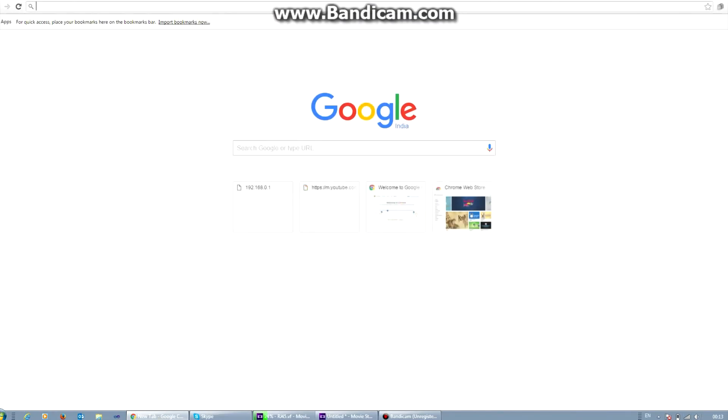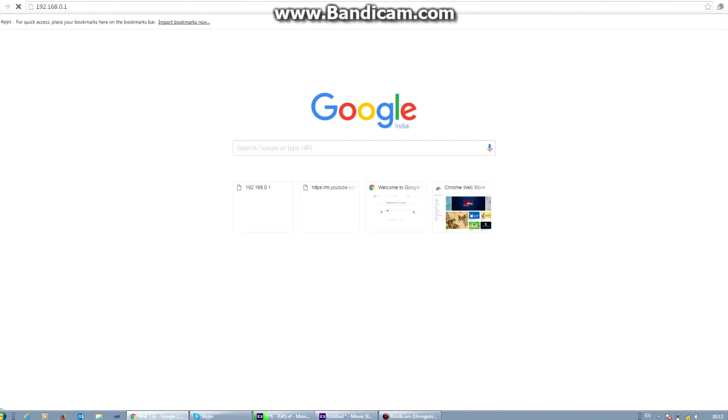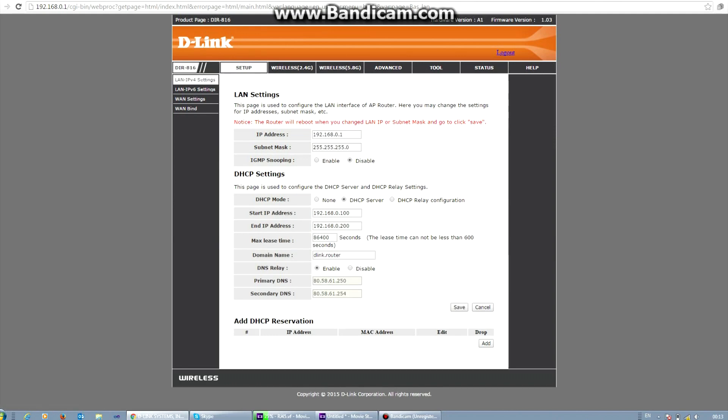And then go to your web browser and type in your router's IP address that is 192.168.0.1. So you can see we have gone to the D-Link router's login page. There is no password. Just click on login.